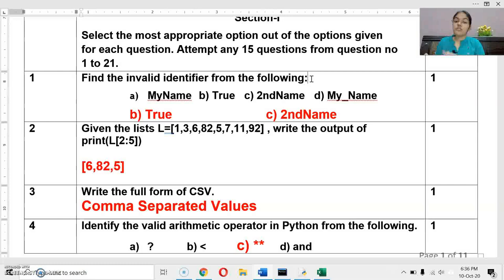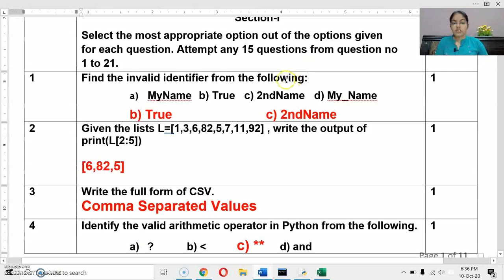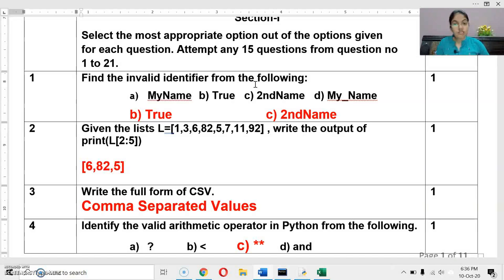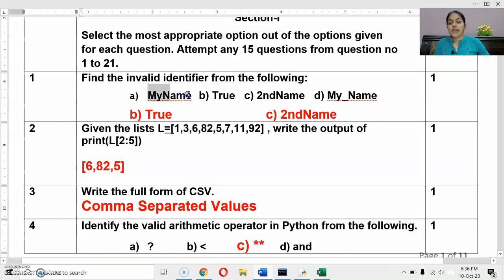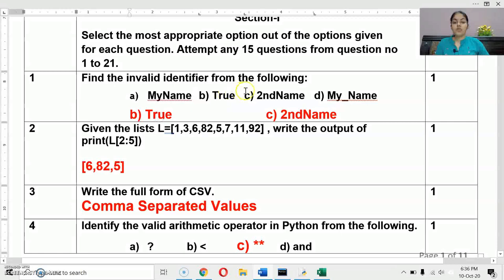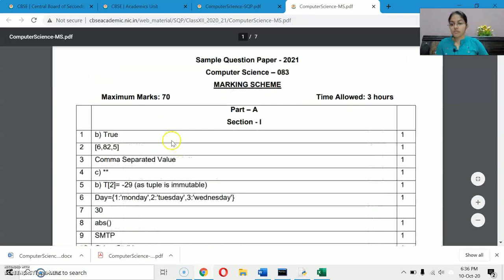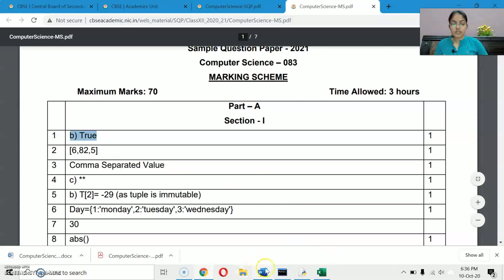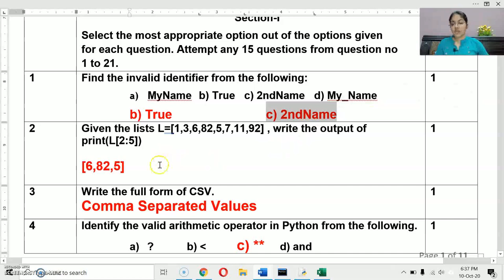There are rules to determine whether an identifier is valid or invalid. Identifiers cannot start with a digit, cannot be a keyword, can be alphanumeric, and can contain digits but cannot start with one. Here 'my_name' is valid. 'True' is a keyword — keywords are considered invalid identifiers, so 'True' is invalid. '2nd_name' starts with a digit, making it also an invalid identifier. The answer key mentions only 'True', but '2nd_name' is also invalid.